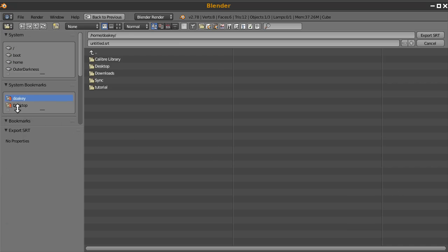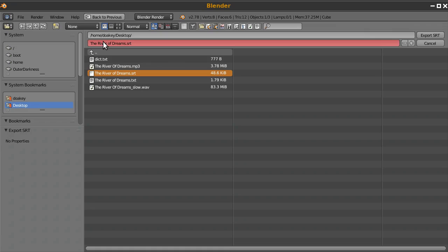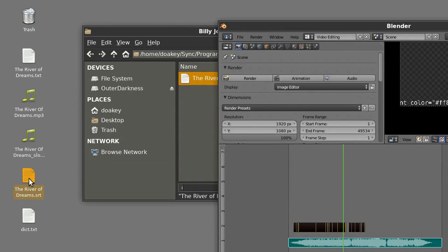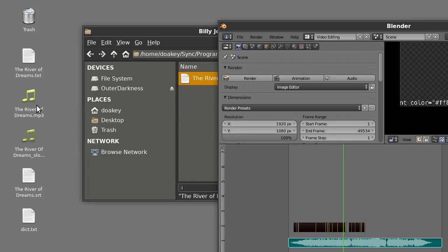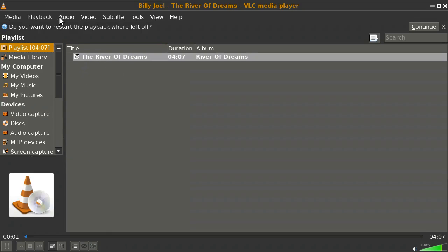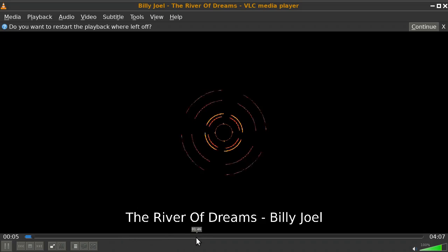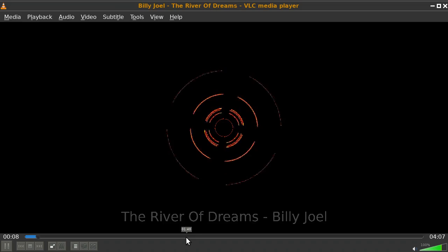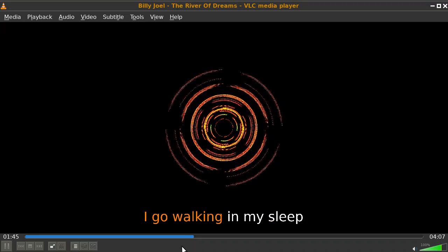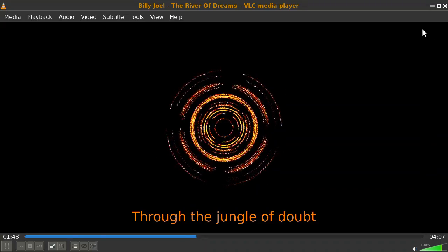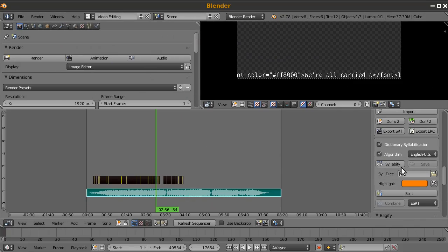Once combined, click the button to change the duration back to its original speed. Then export SRT and name it river-of-dreams.srt, overwriting the earlier one. Now in VLC with audio visualization spectrometer, skipping to a part where he's singing, you can see it incrementally highlights each word or syllable of the song as it plays. Looks great!